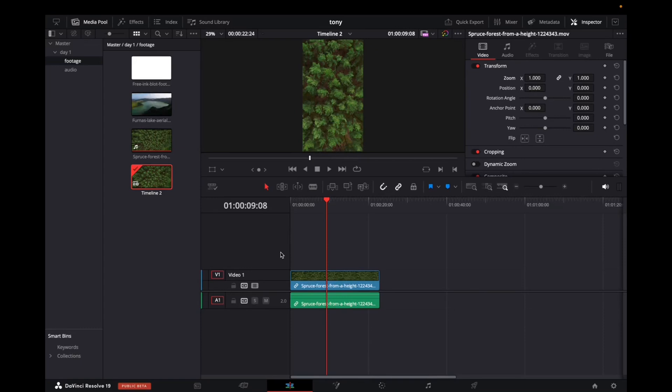Welcome back to 8482 Media. Today, I'm going to quickly show you the best export settings for TikTok on DaVinci Resolve 19.